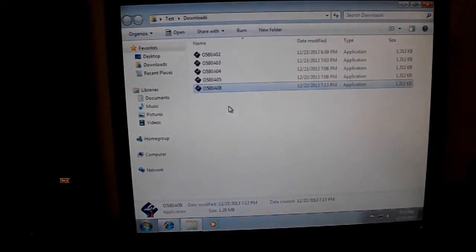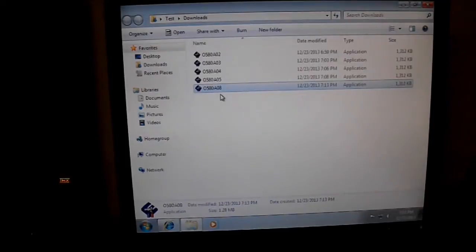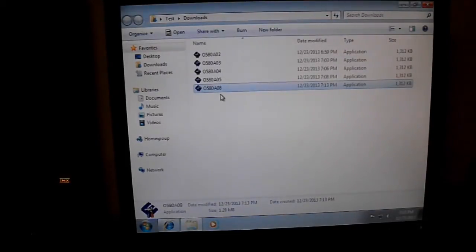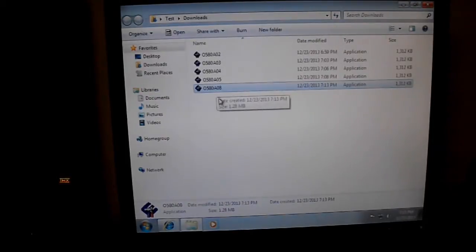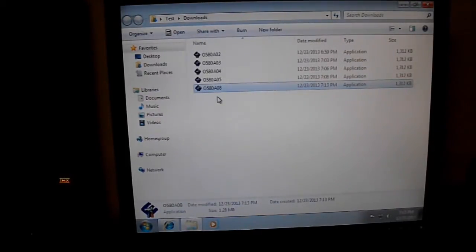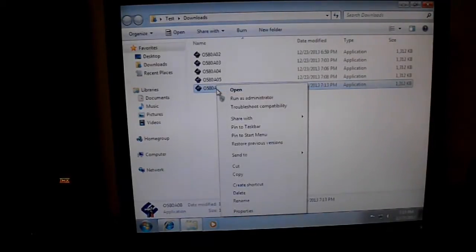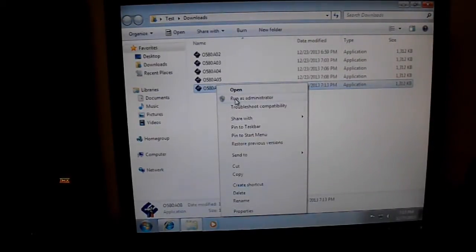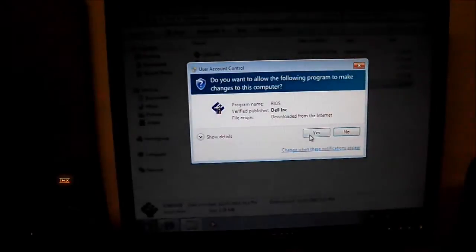Now I got a question from another YouTuber. He said flash access denied, and I told him he needed to be an administrator. Well, here's how you do that. After you save it and you open the download folder, you right-click on your BIOS update, then click run as an administrator.